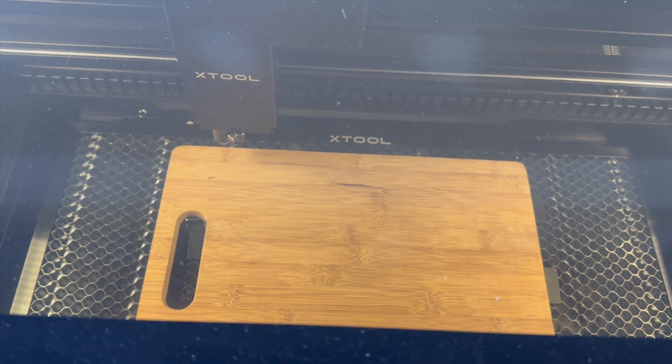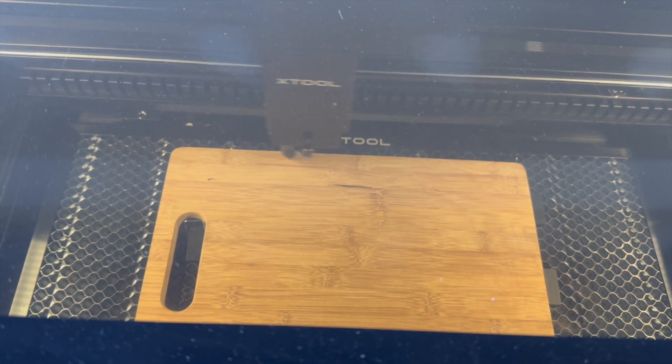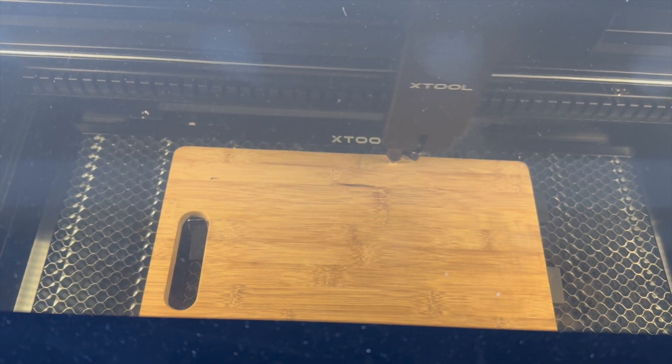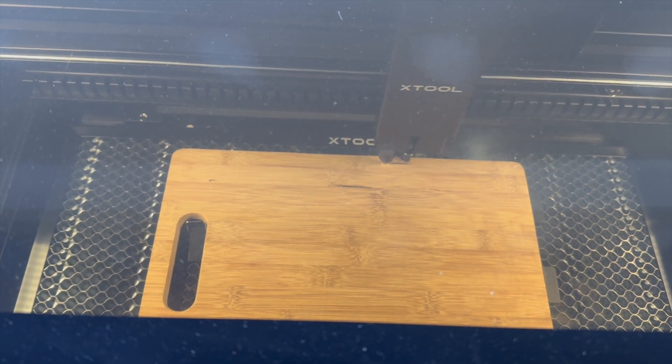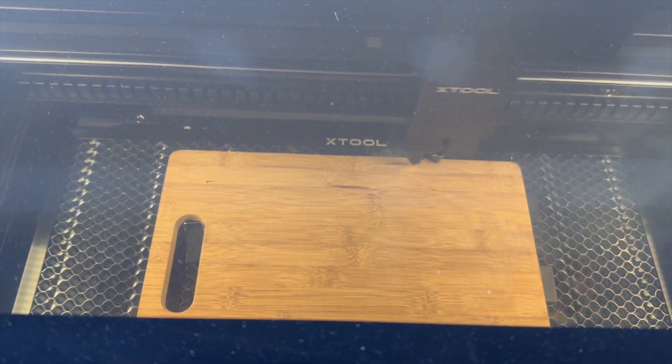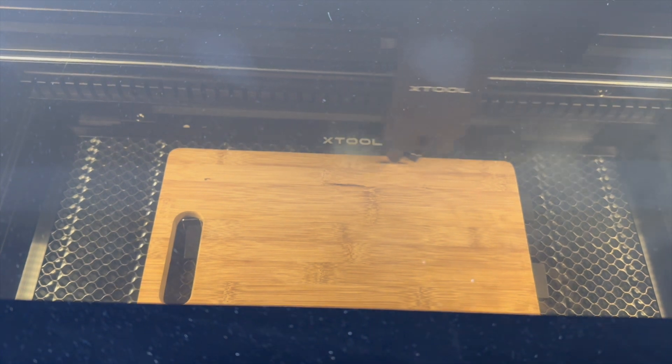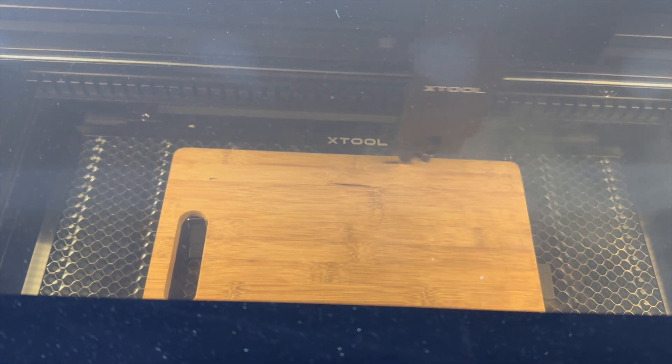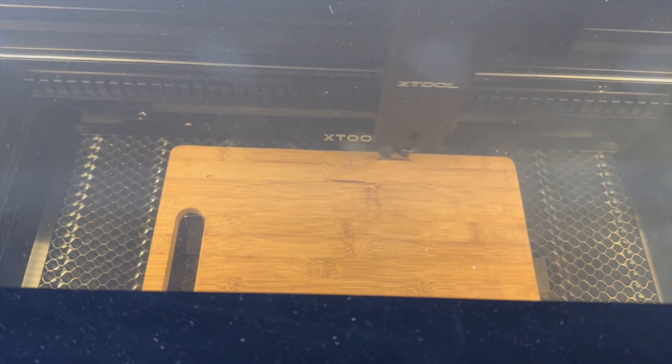Now I'm not going to show you the entire process of engraving because it will definitely take too long but I will show you the final product at the end.